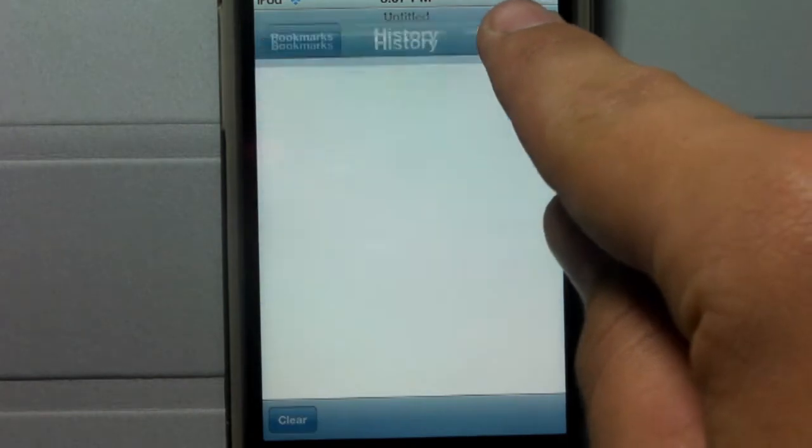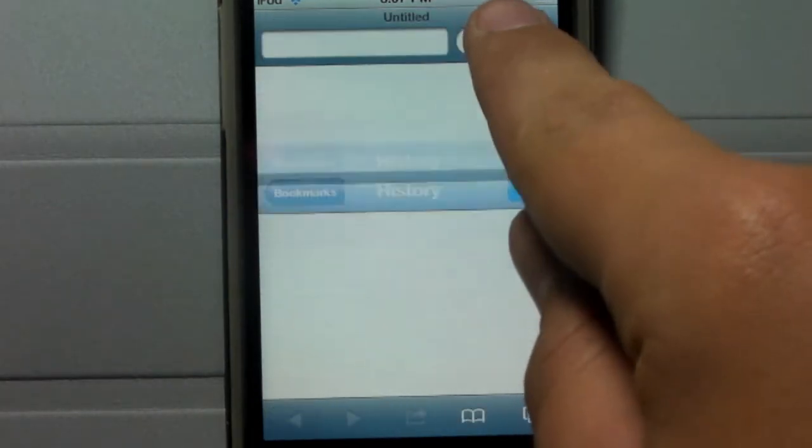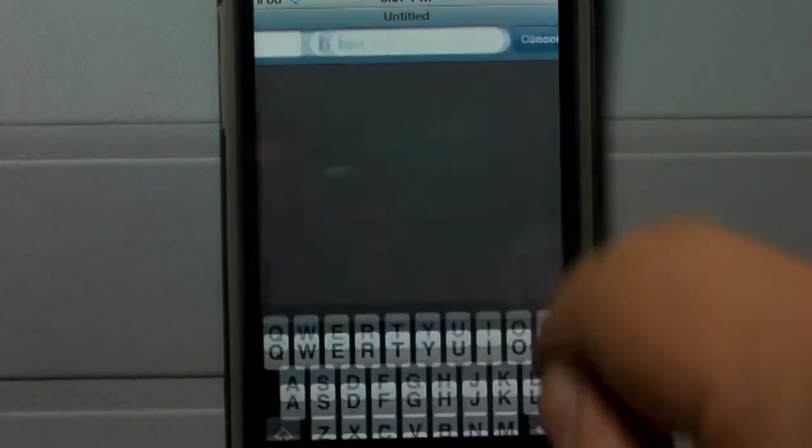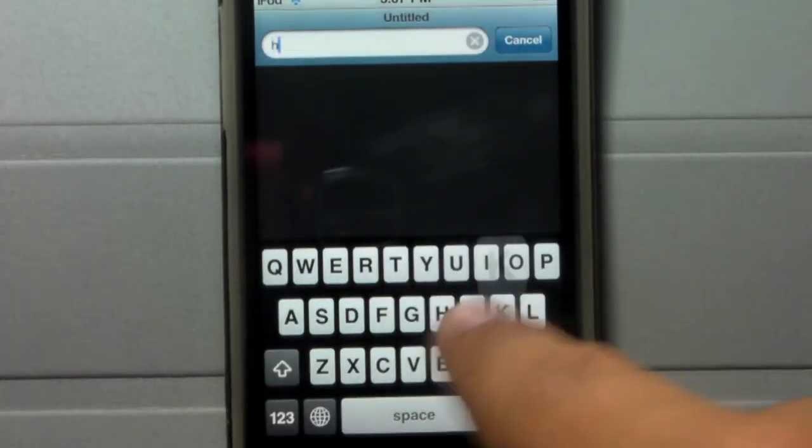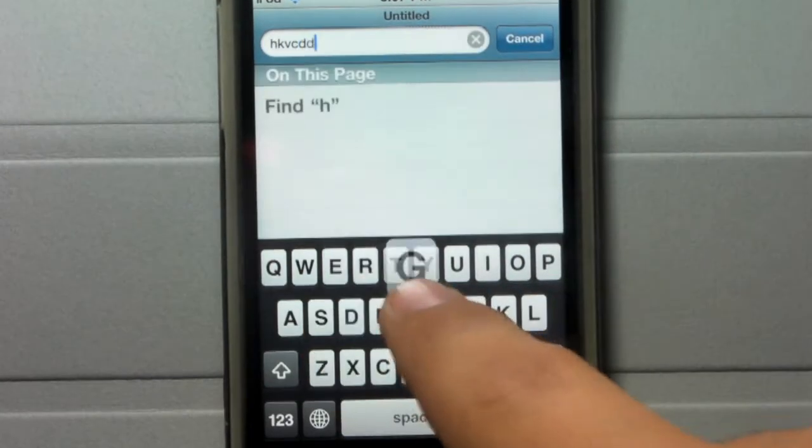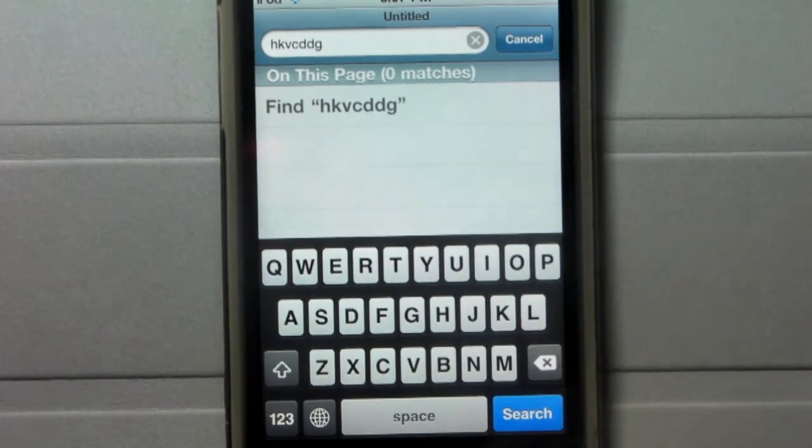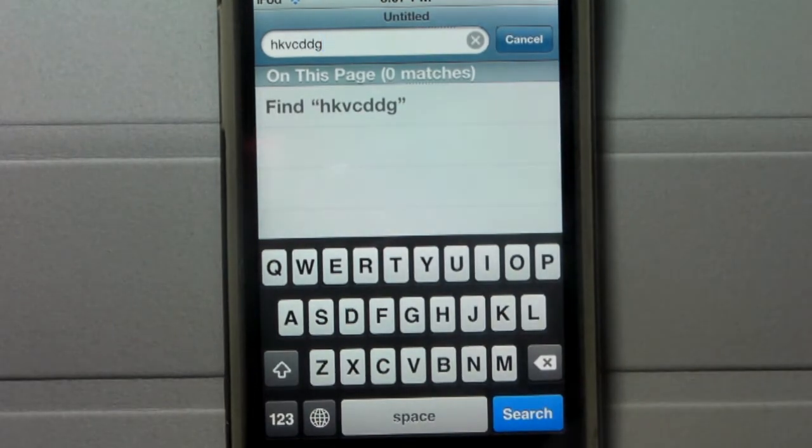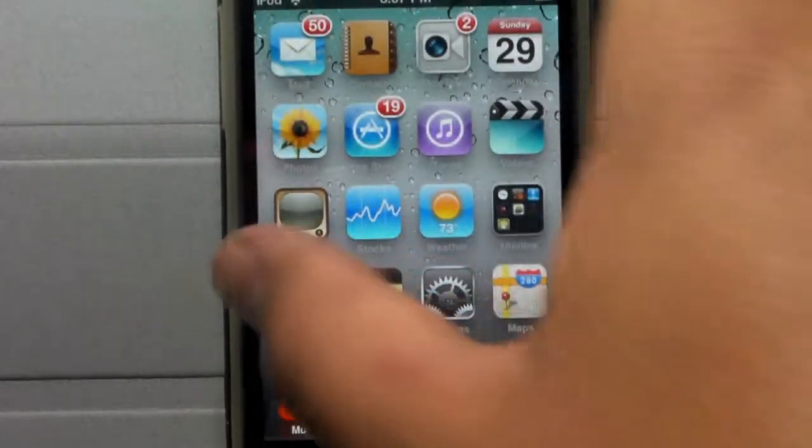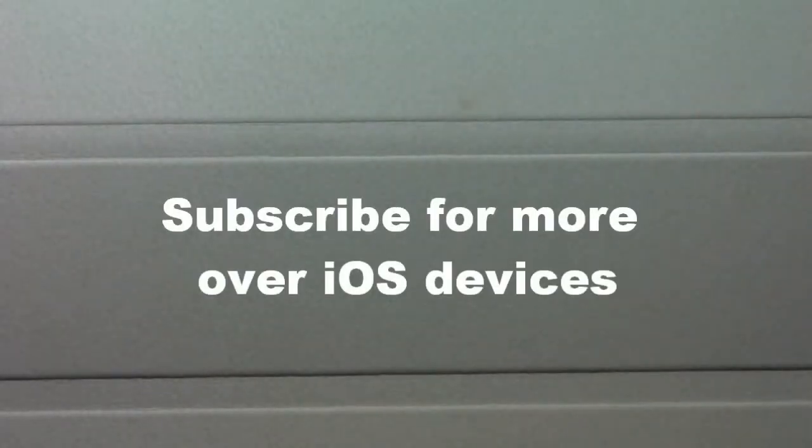If you ever want to switch things up instead of having that plain old white keyboard, you can use that black keyboard and it's a little bit different. I actually think it's pretty cool. It blends in with the iPhone, iPod Touch and iPad pretty well.